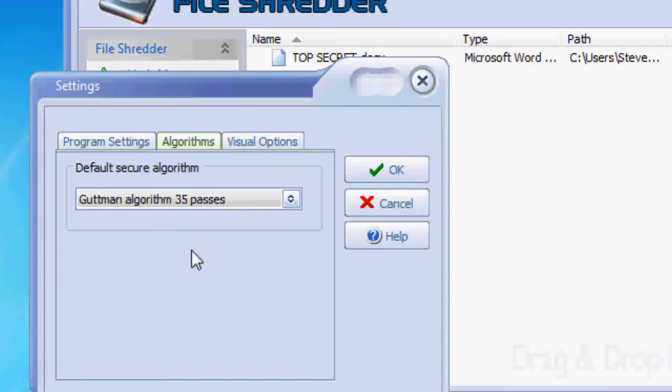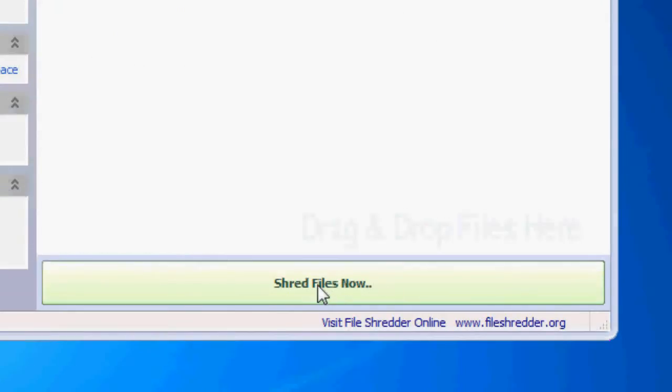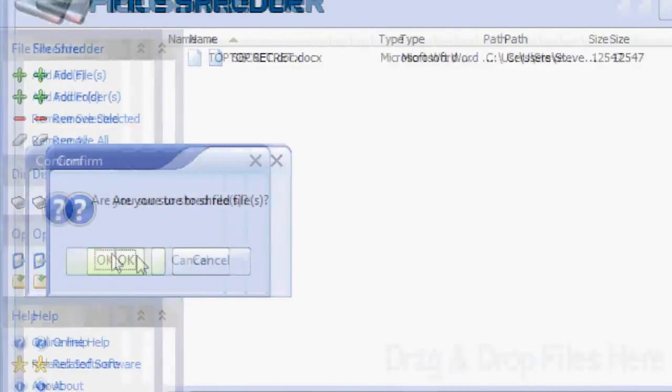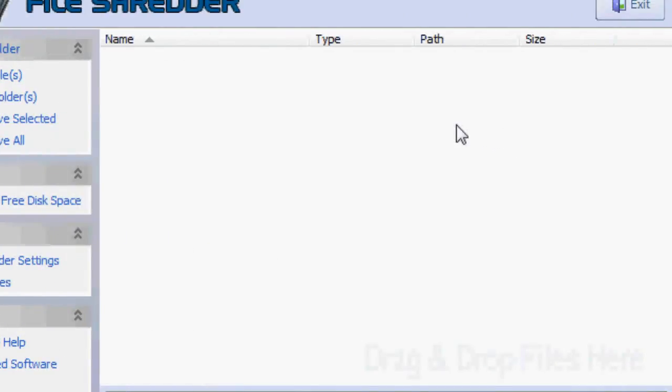Go ahead and just click okay and click shred files. It will shred 35 times like that. Bam, it's done. This one was actually pretty quick because it's just a Word document and it went over 35 times in less than a second because it's such a small file.